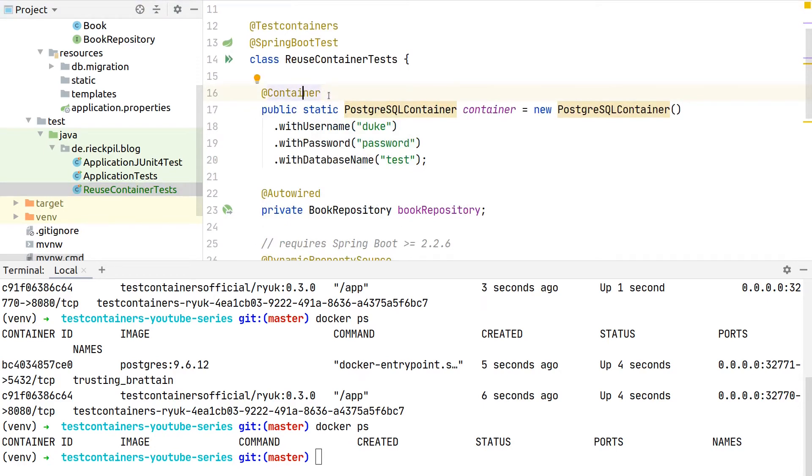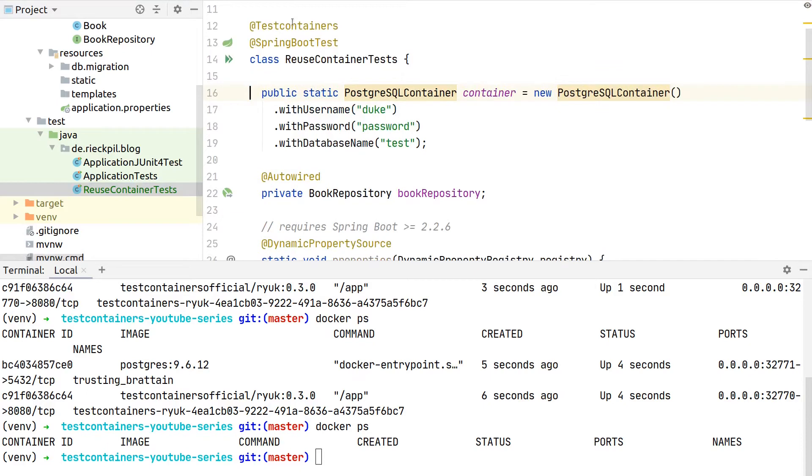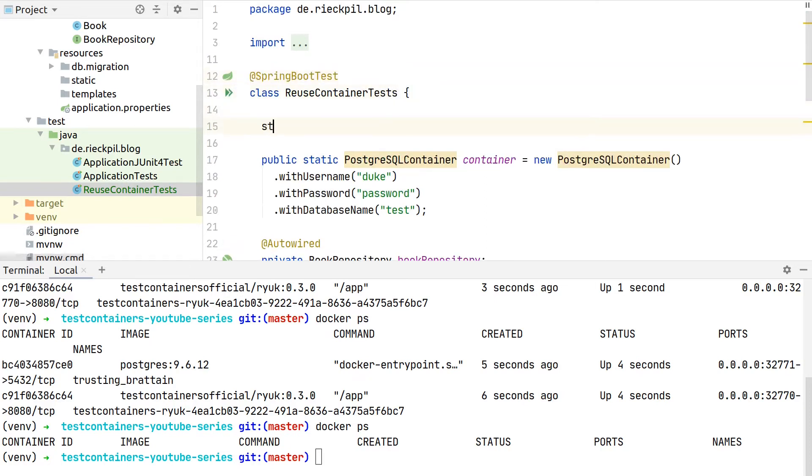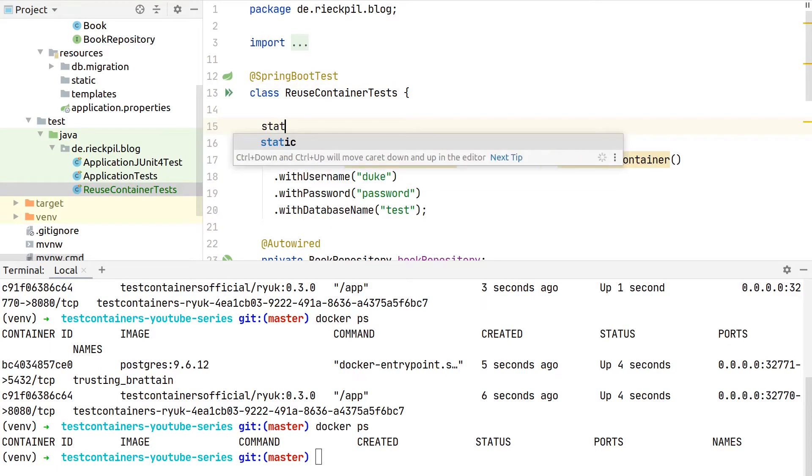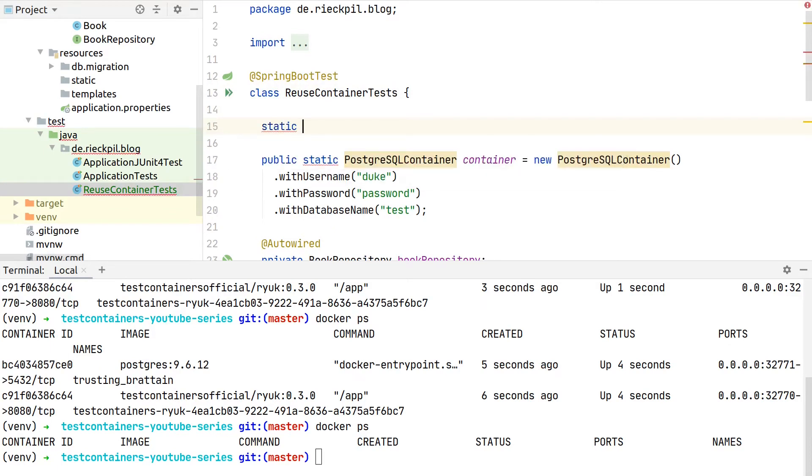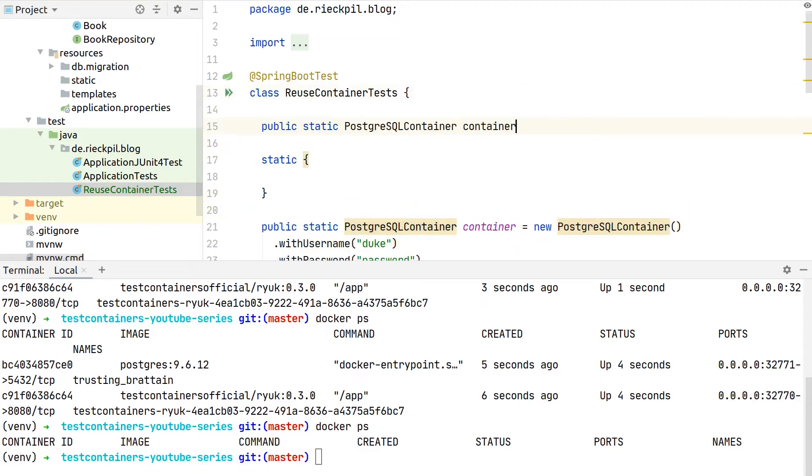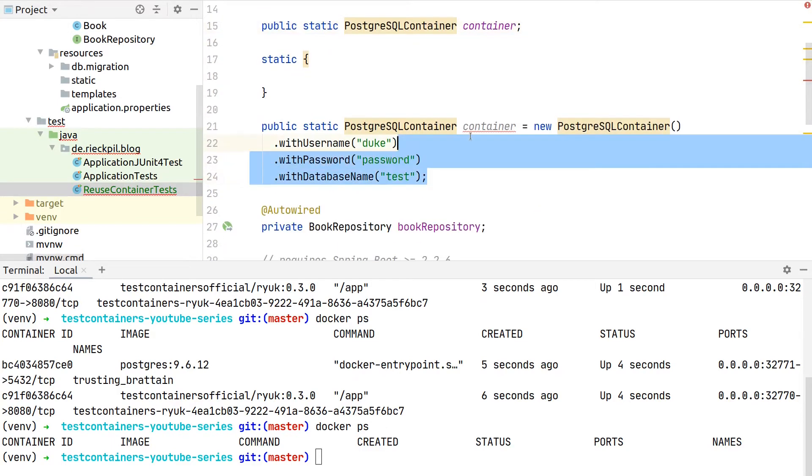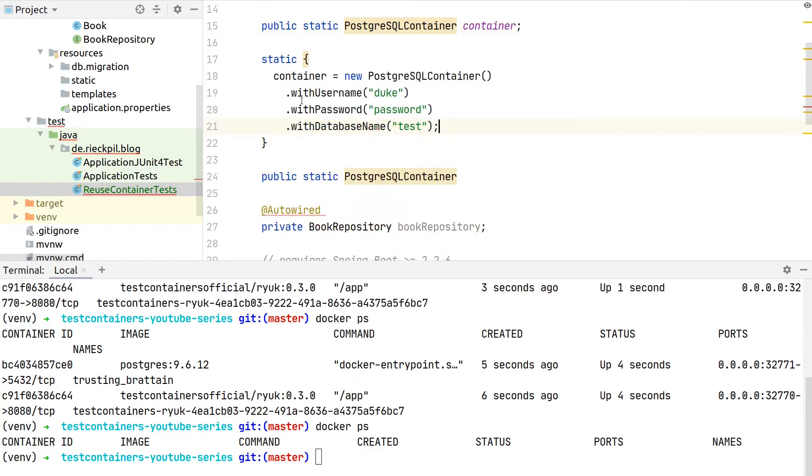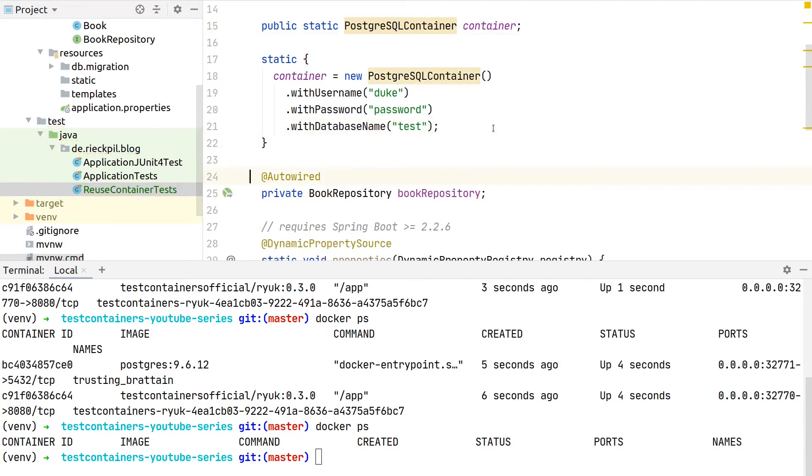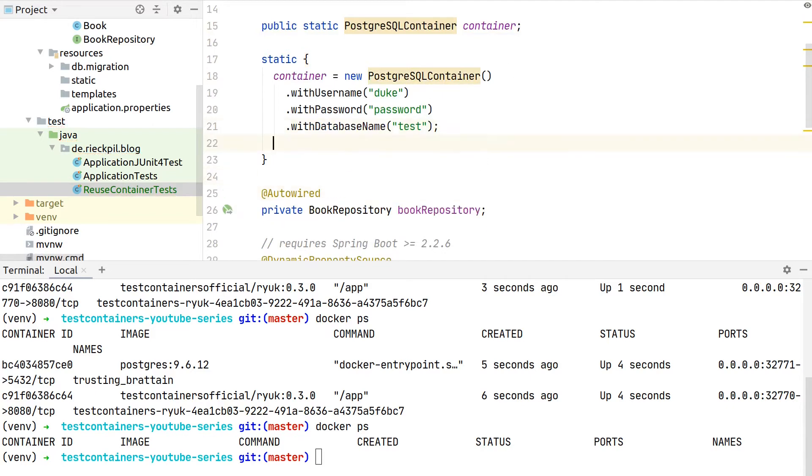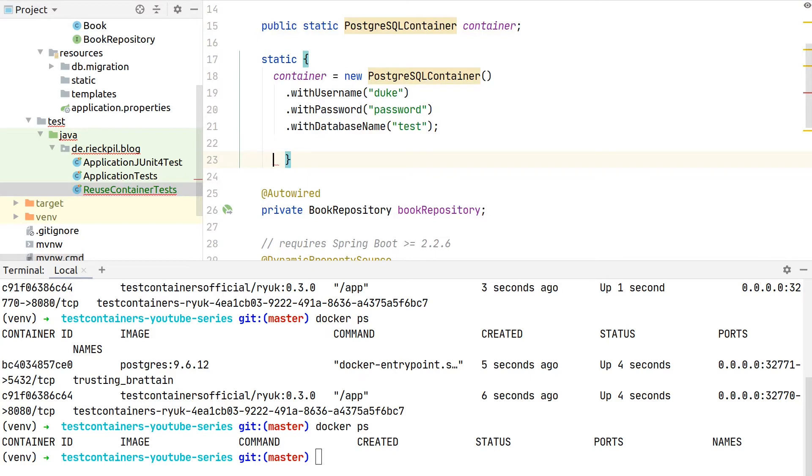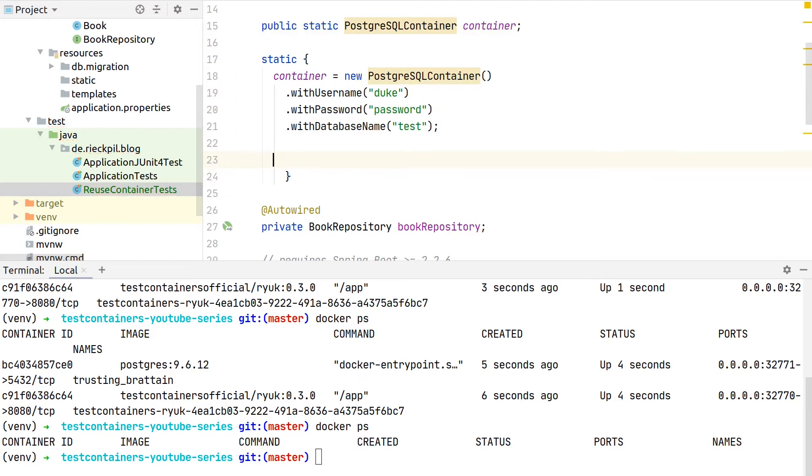The first thing we have to change is actually we should not reuse the extension from JUnit 5. We will not let this library manage the lifecycle of our containers, but we will manually start them. Therefore I'm using the singleton pattern of starting the containers with a static block. Let's first define our field here at the top.